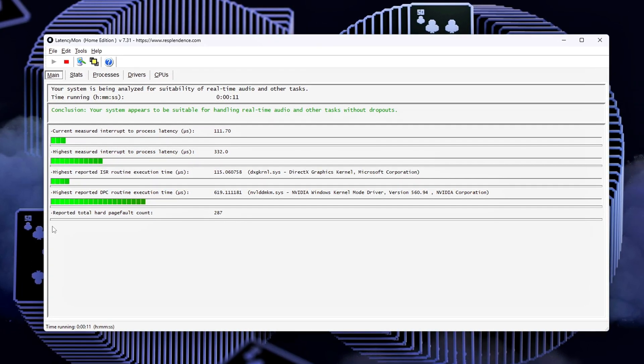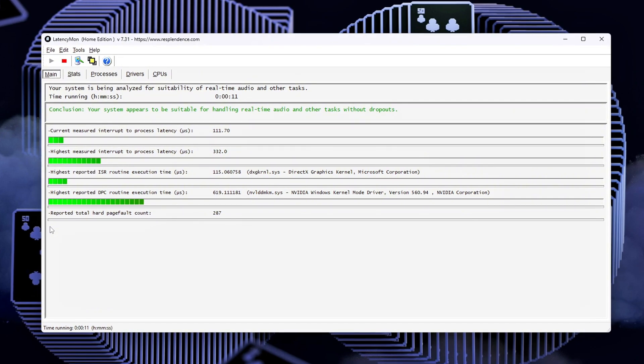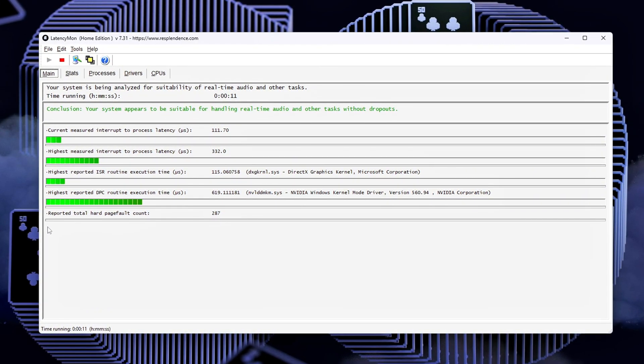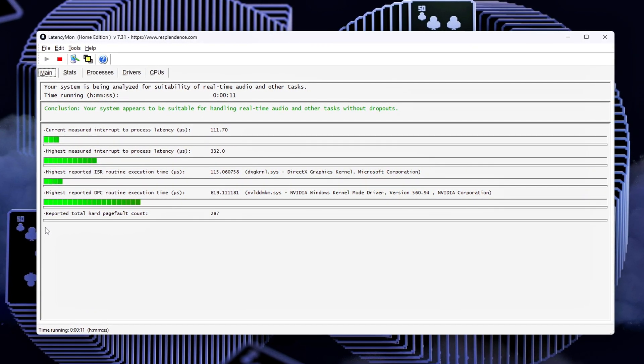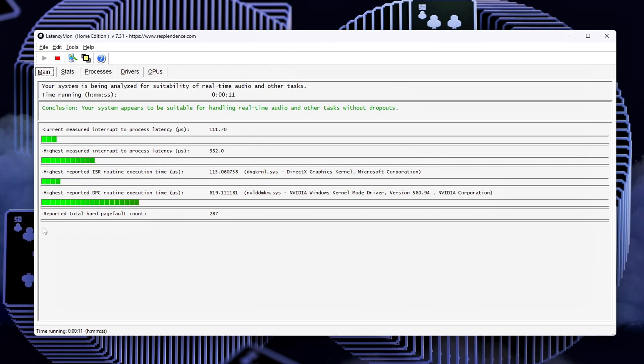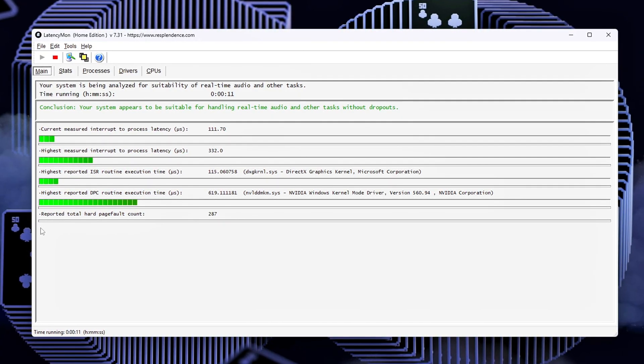Optional: Save BIOS Profile. If your BIOS allows, save this config as a profile. That way, if you ever reset CMOS, you can restore it instantly.